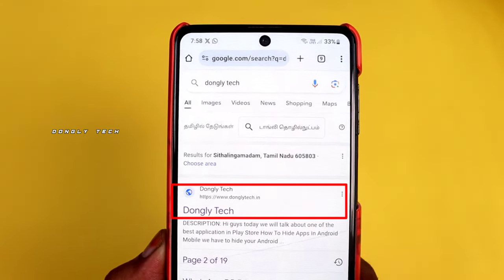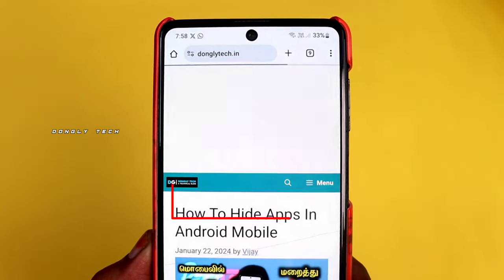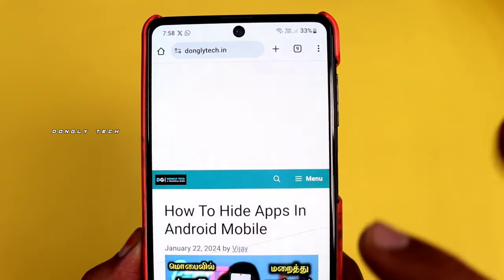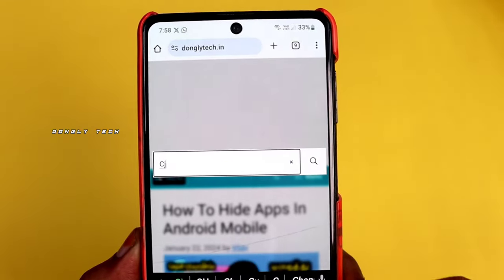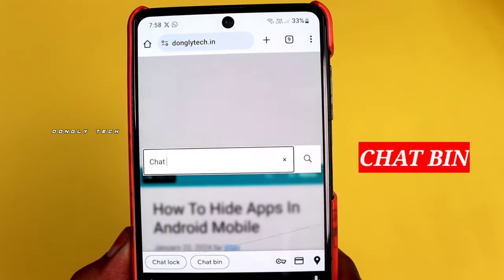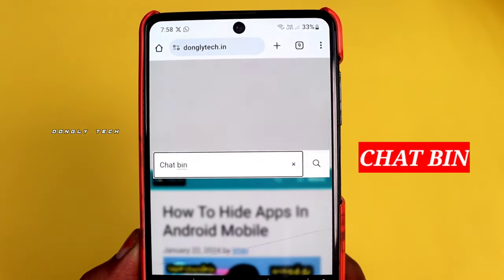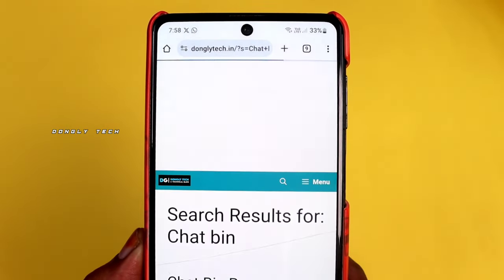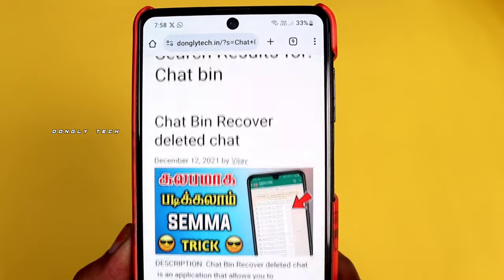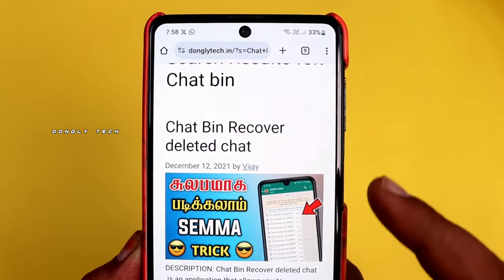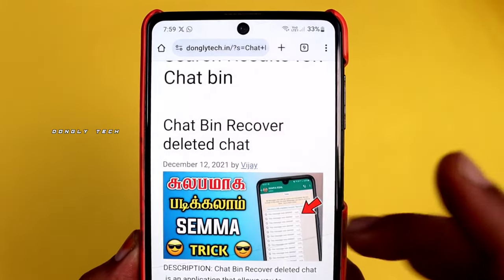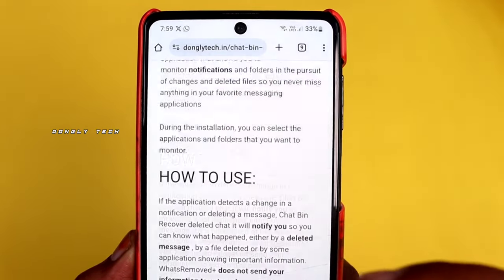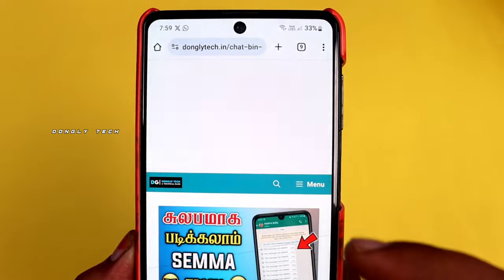Click on the link to the app. Once your link clicks on the app, first click on the app. You can click on the search button, click on the chat bin and select the app. Click on the post and click on the app link, so the app is downloaded and installed.